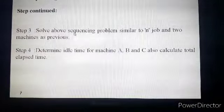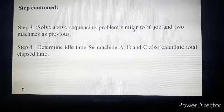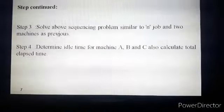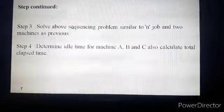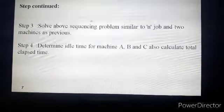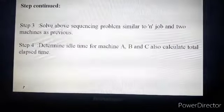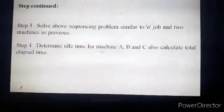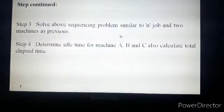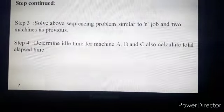If the condition is satisfied, we convert the three machine problem into a two machine problem. Once converted, we follow the steps from the previous lecture for sequencing N jobs on two machines to find the optimum sequence. Once the optimum sequence is achieved, we find idle time and total processing time for machines A, B, and C using the same procedure as before.